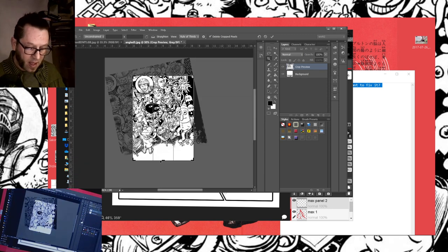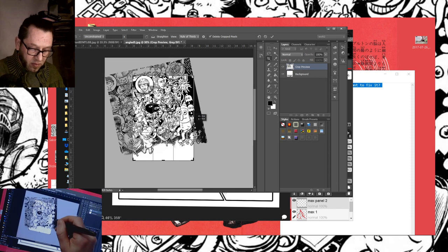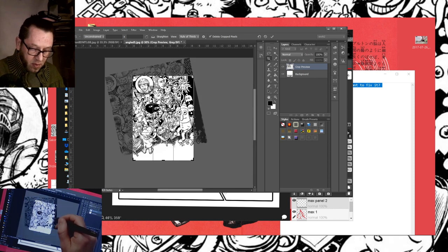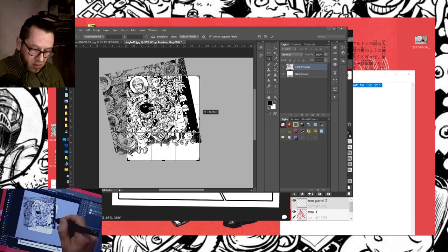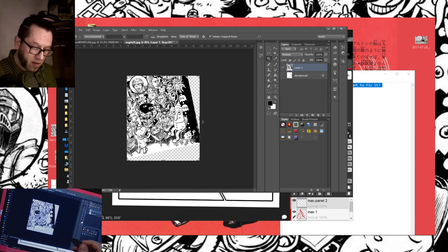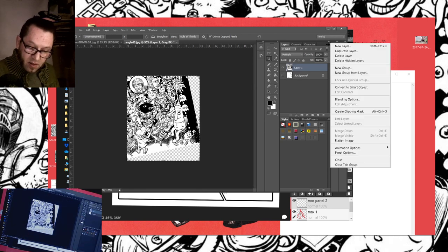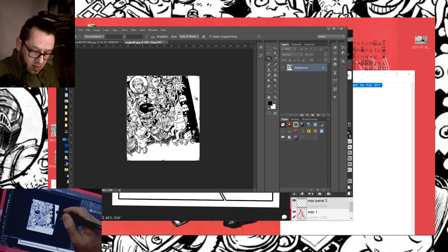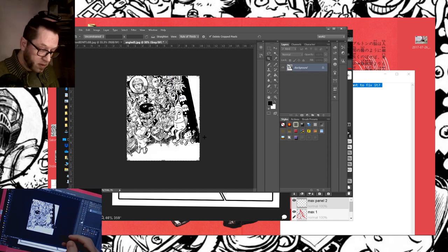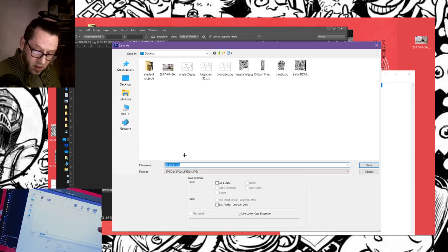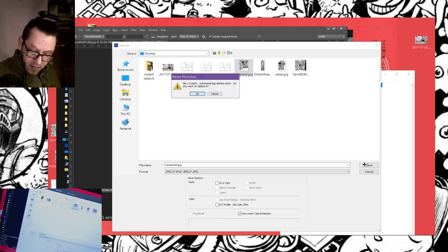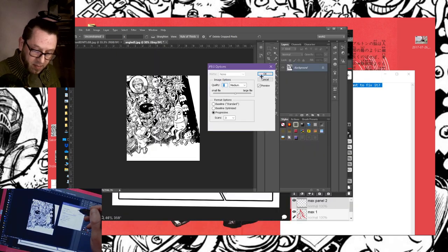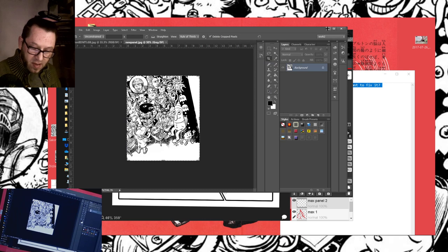So whatever I drew it on, however I drew it, I can now adapt to the situation and make that work. Now I can get rid of the panel borders because I don't want them for this transfer, and crop my image down to just the live art area that I want to use. Flatten it and save as a JPEG. We're going to call it new panel. I was testing this out.